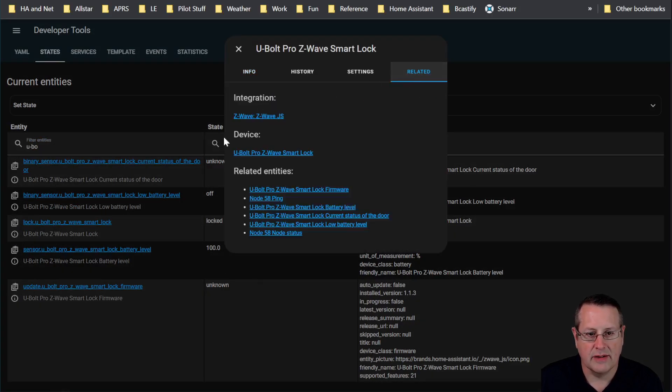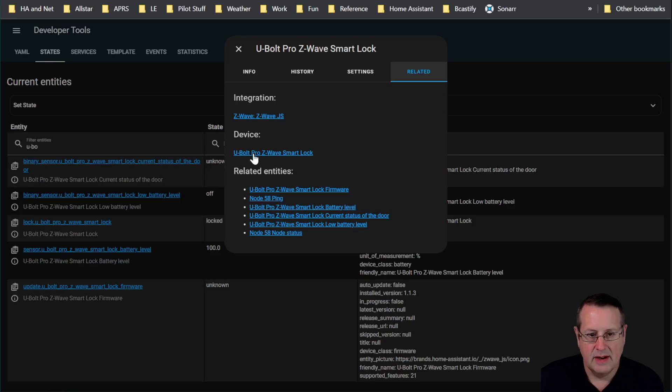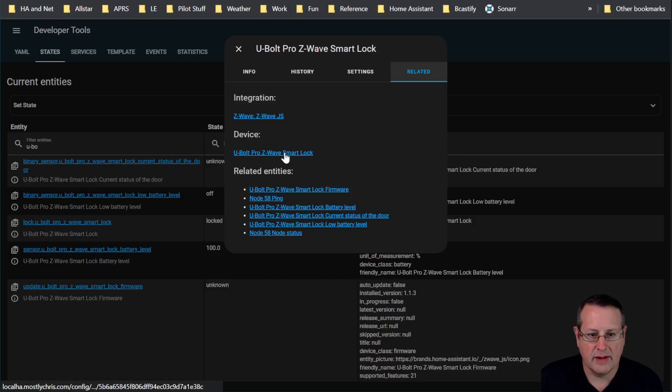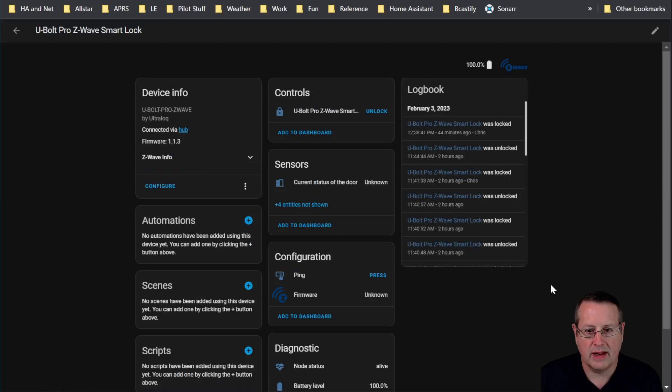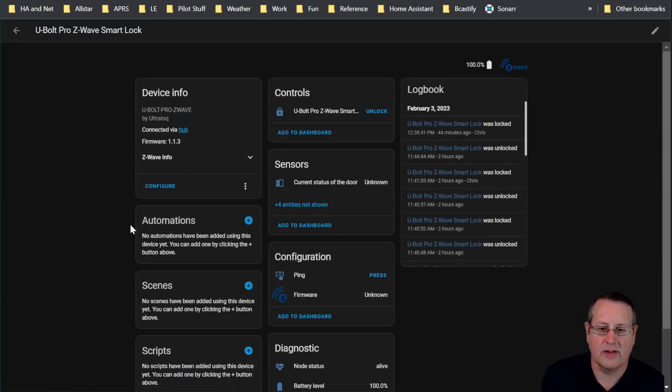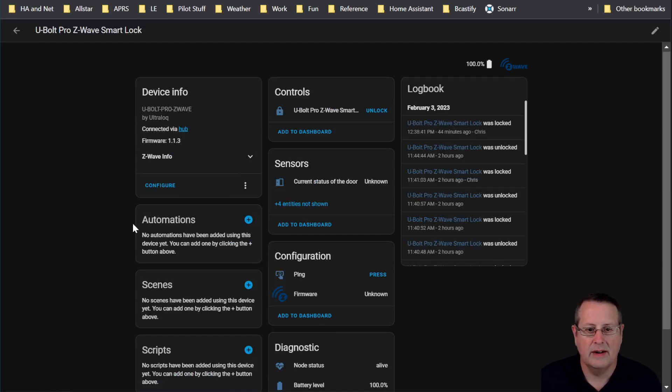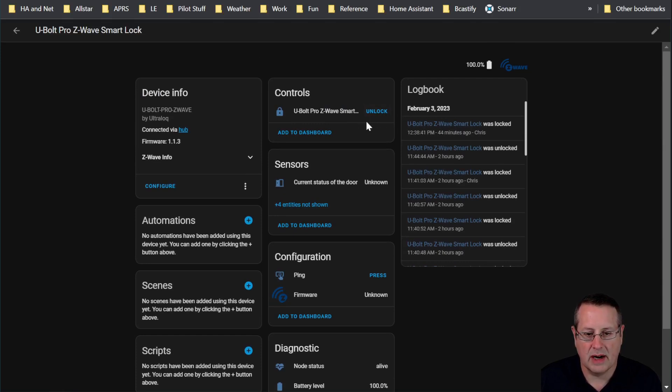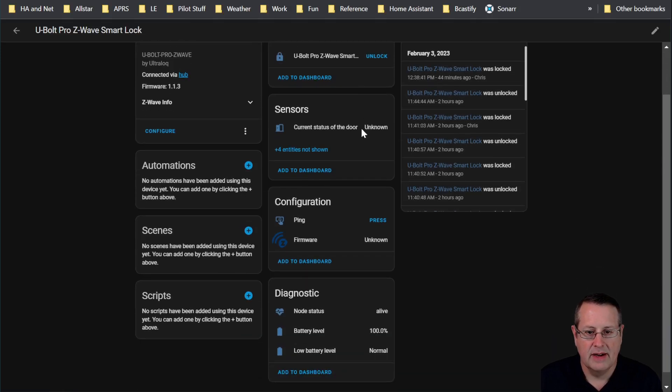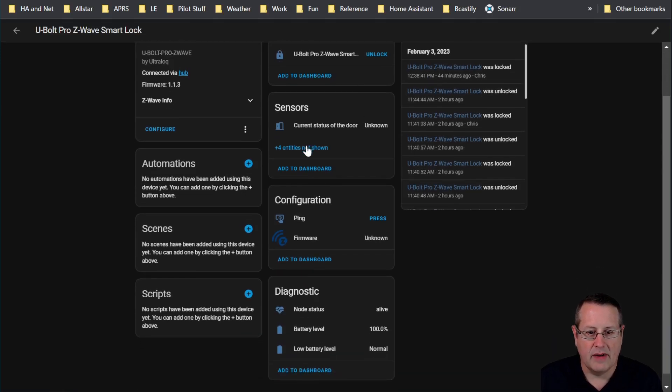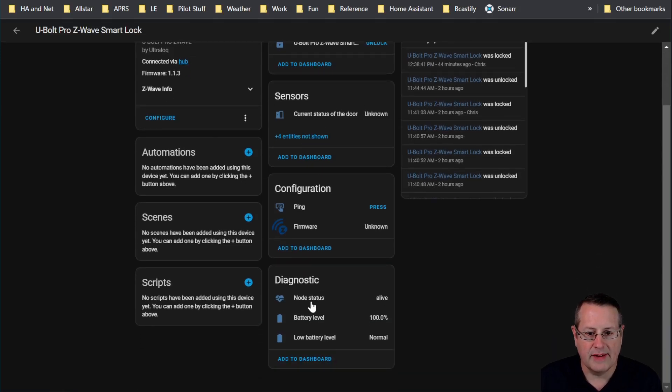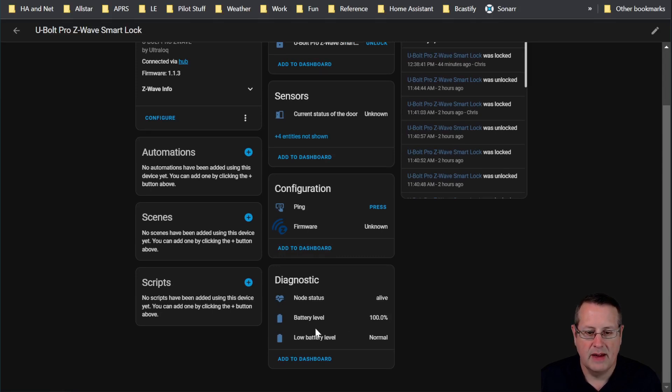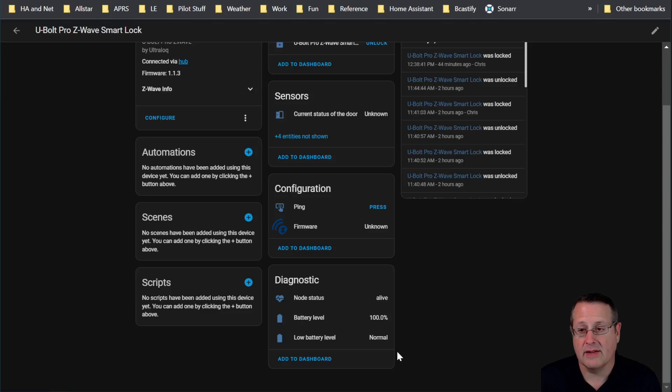Go to related. It tells you it's integration as Z-Wave JS and the U-Bolt Pro Z-Wave Smart Lock is the device. If we click here, then we see all of the sensors and everything associated with the lock. Right now we have our status of our lock. We can unlock that or lock it if it's unlocked already. We have node status is alive. Battery level is 100% and low battery level is normal, which means it's not in a low battery state.